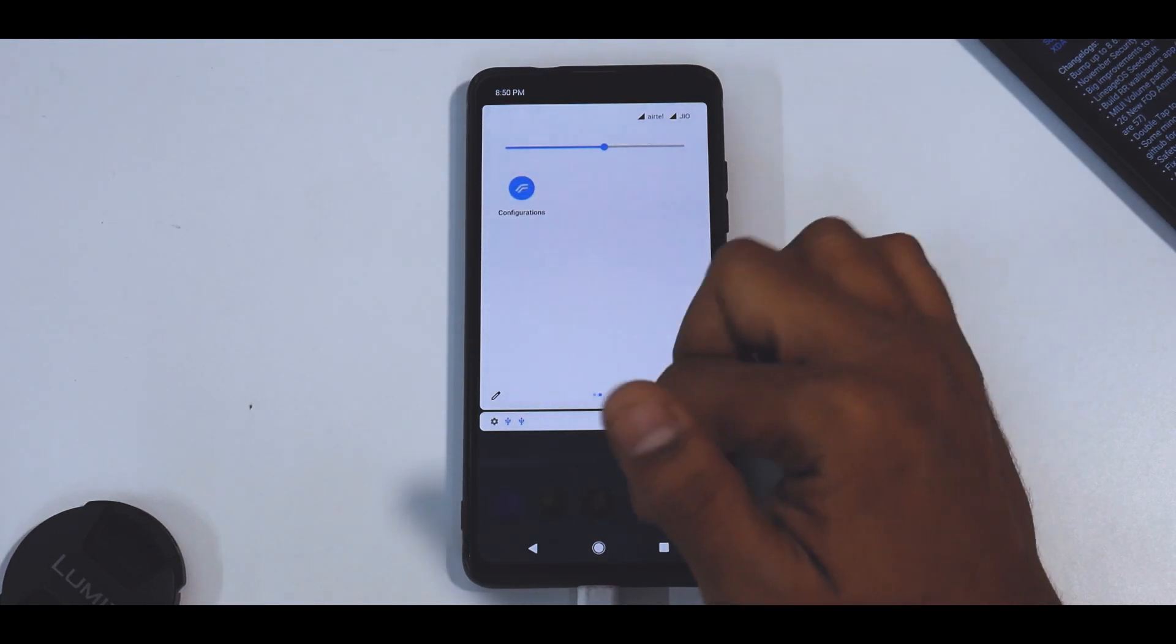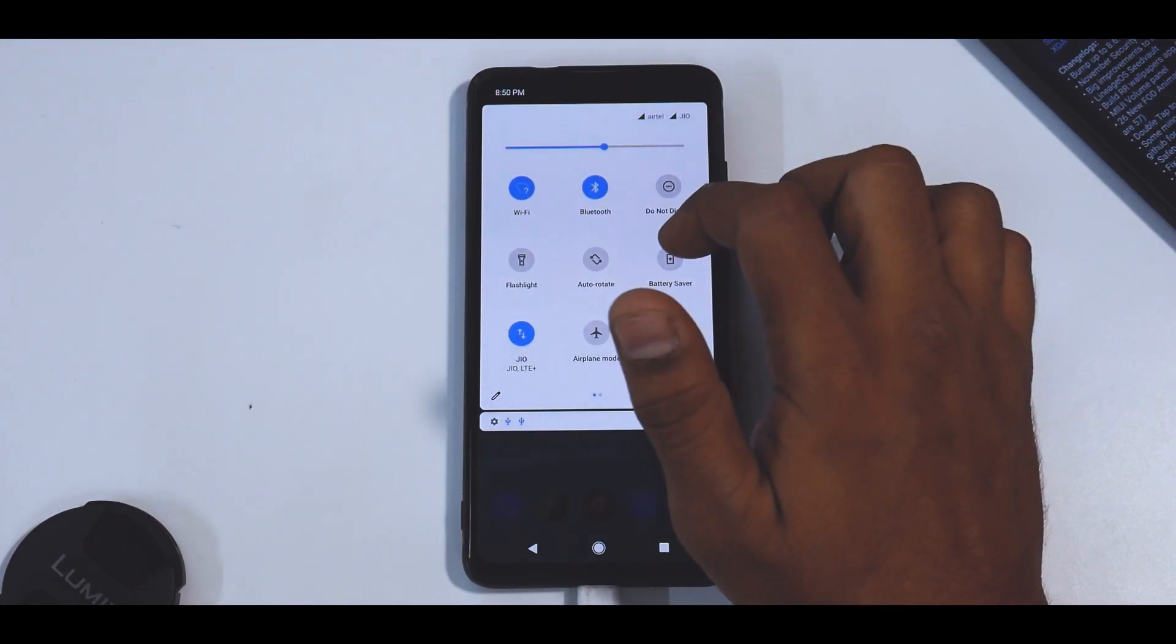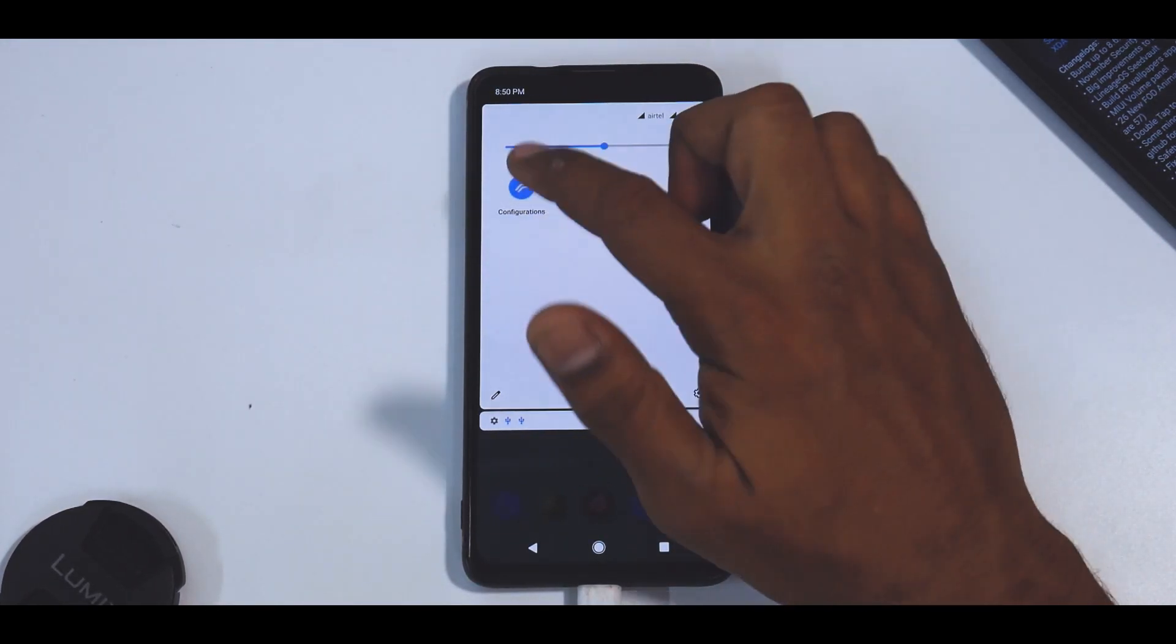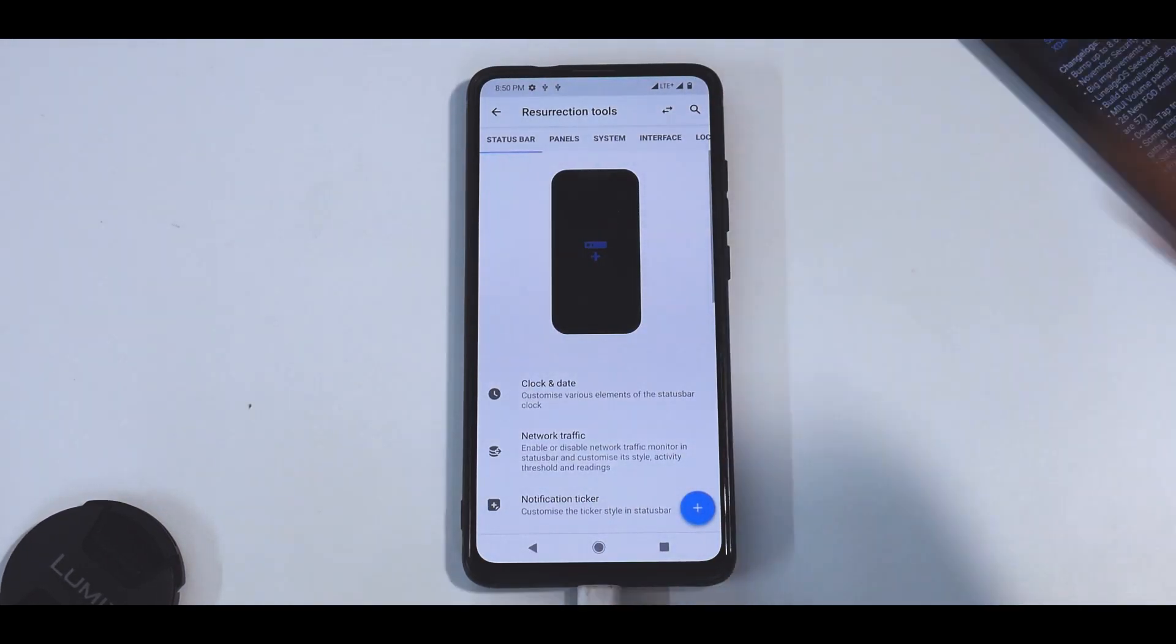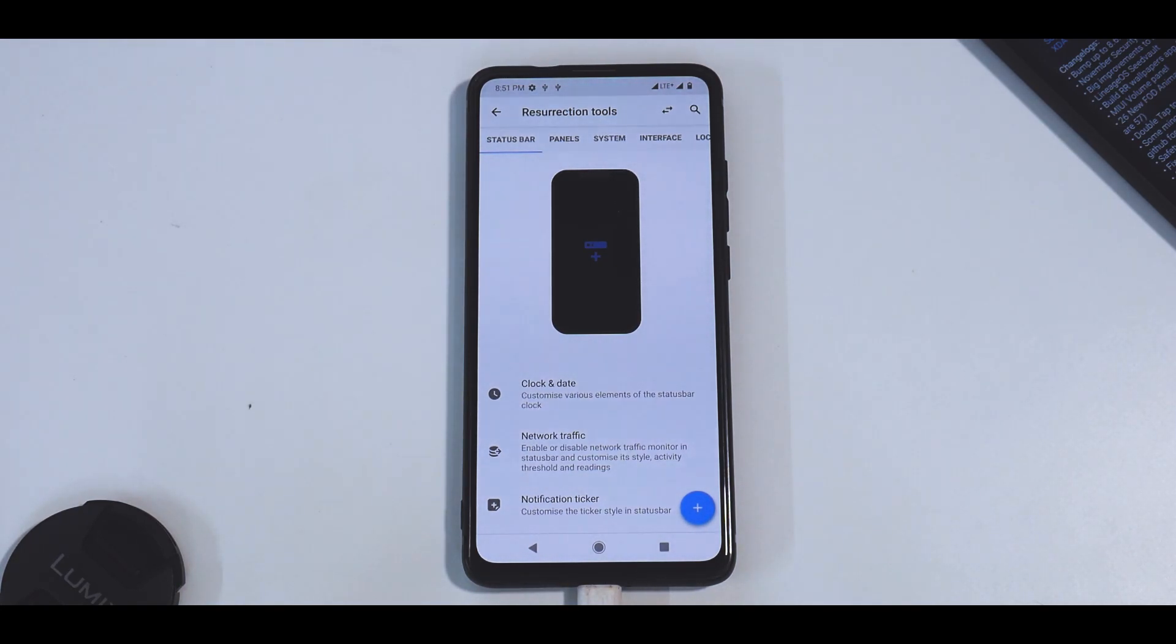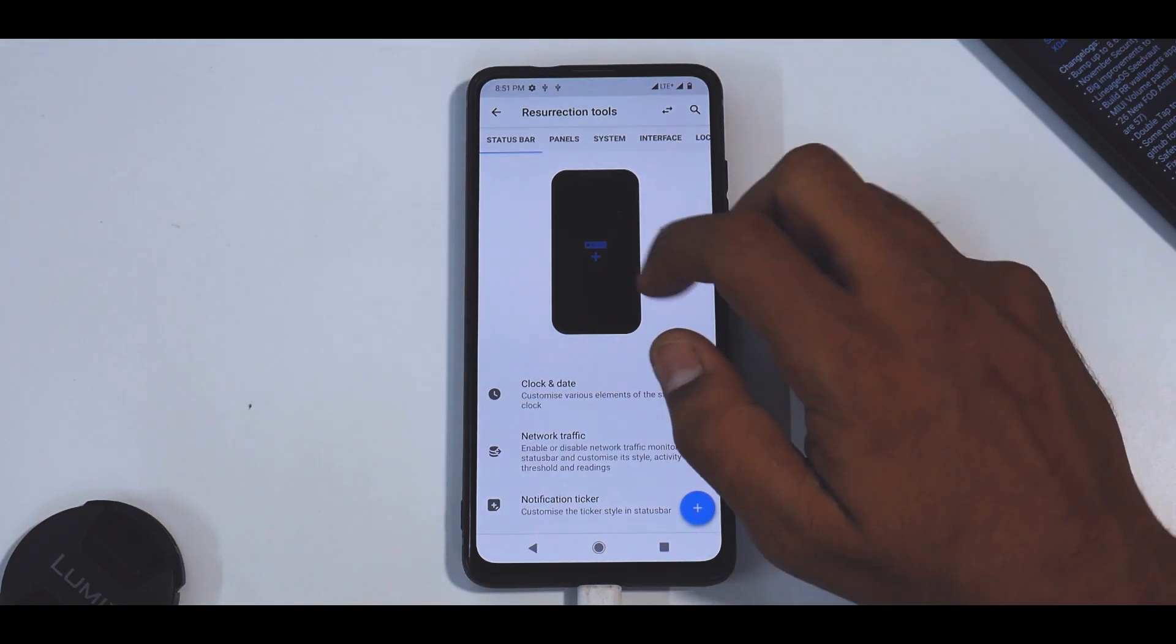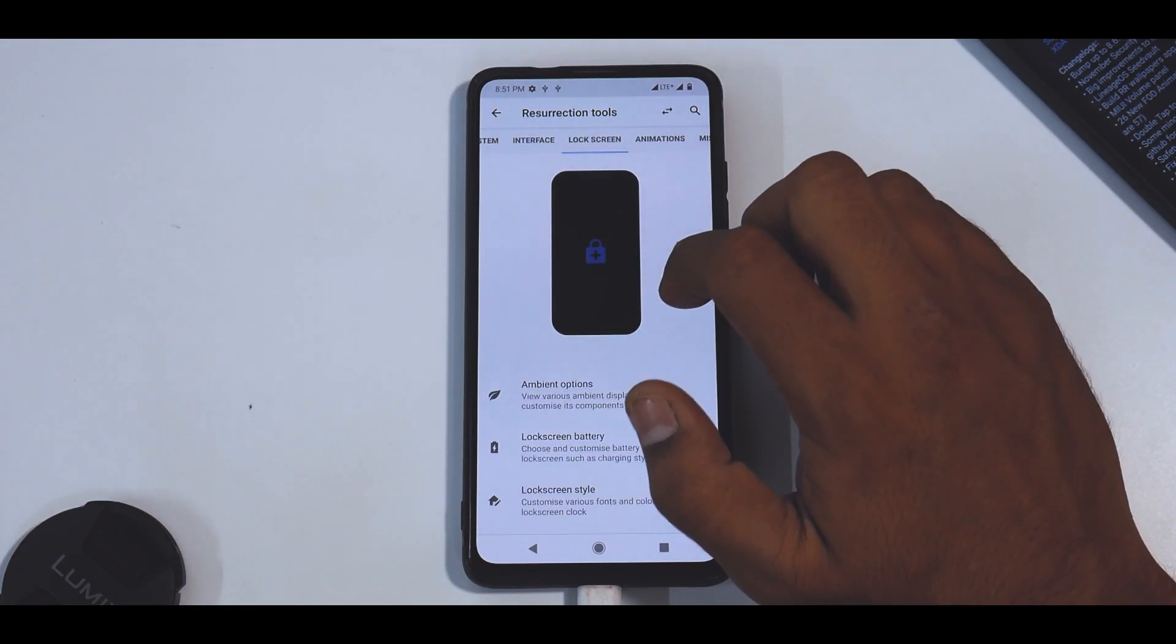So that works really well. What is actually available is the Configurations menu, and this is where the ROM shines. Now we would not go completely in depth of this particular ROM like how we would in a complete review, but because this is a major update, I would show you around what you can expect in Resurrection Remix.